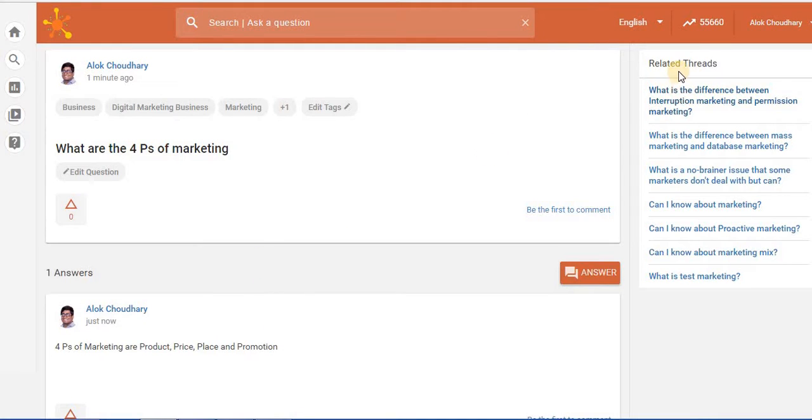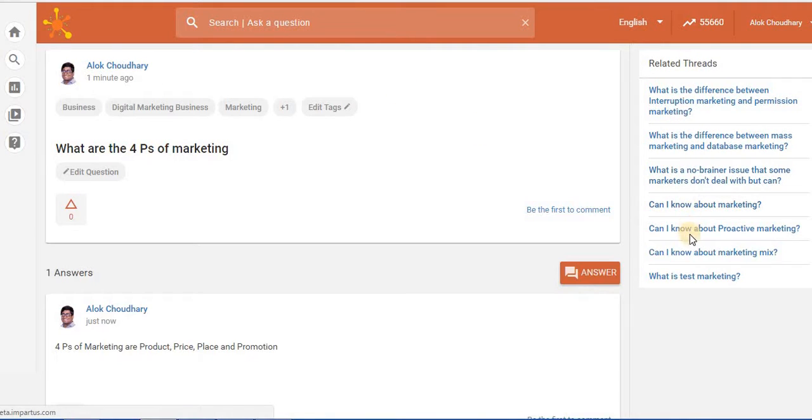Now if you want to see any of the existing questions which is there, you can see related threads which has come in where the question is linked with all the related questions which are already present.